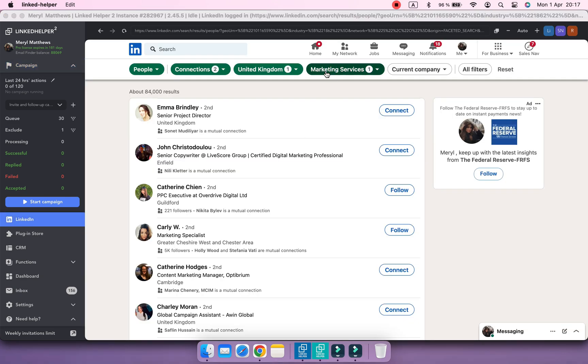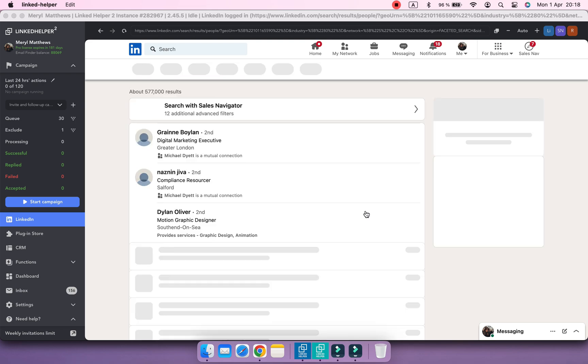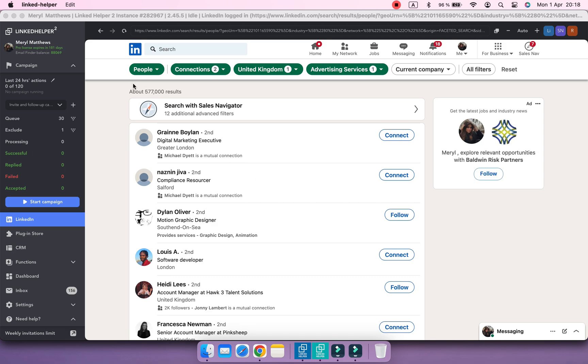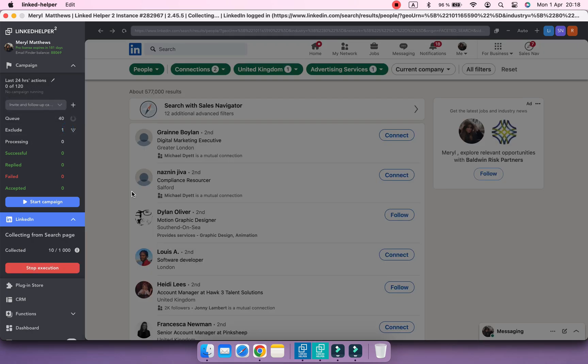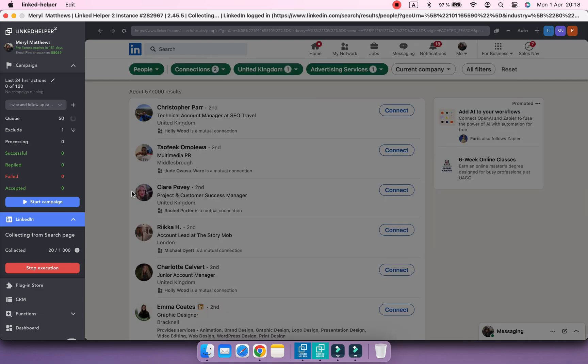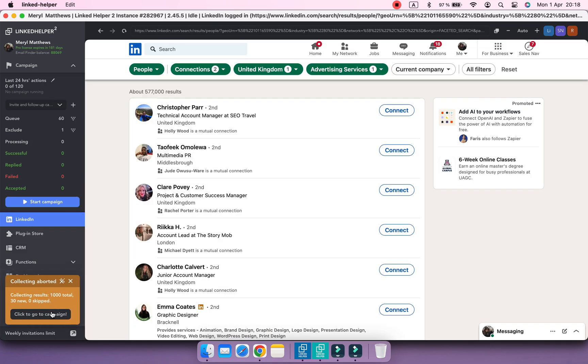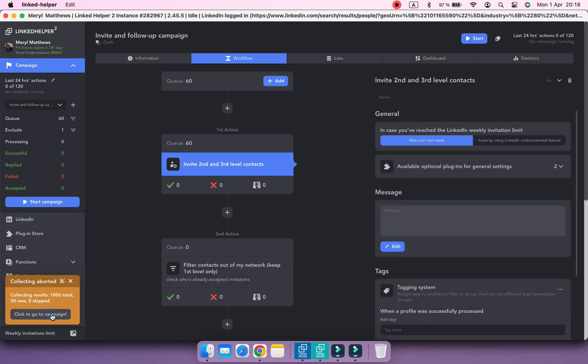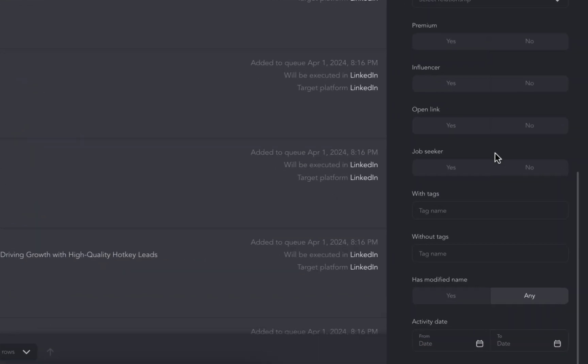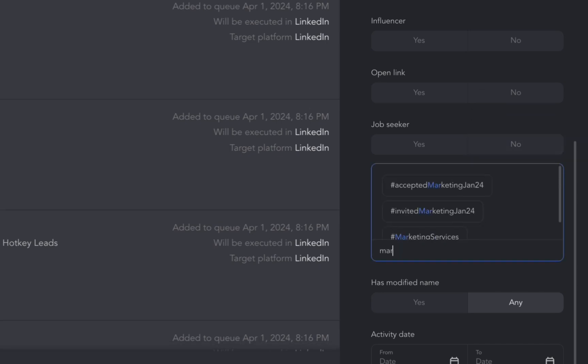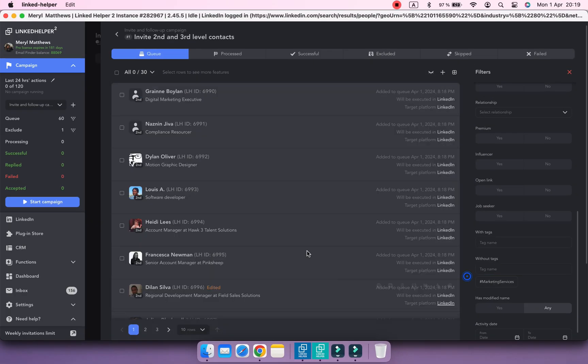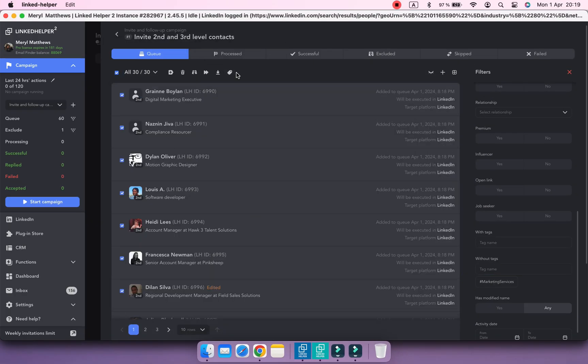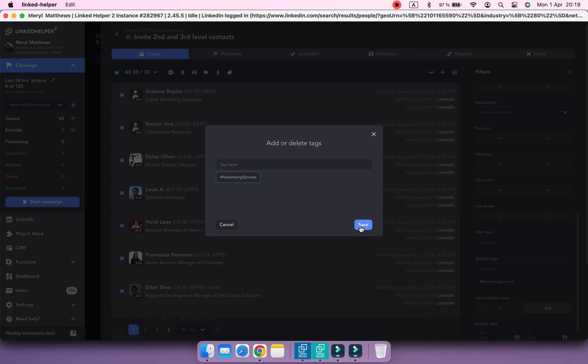Now I'm going to change the industry to Advertising Services and collect profiles again. And to tag only these newly collected profiles, first, we need to filter the queue by without tags and select Marketing Services. This way, we've just removed profiles from the display who work in Marketing, and now we can tag these who work in Advertising with a corresponding tag.